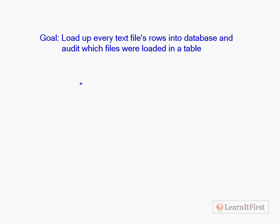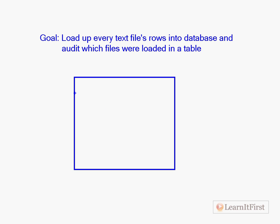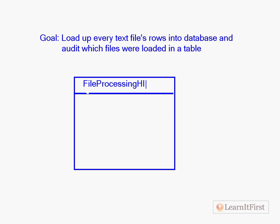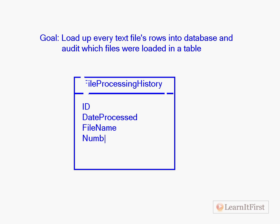We're going to create a table to support the auditing here. So I'm going to do a table that kind of looks like this. We'll call this table File Processing History, and we'll have like a couple of things like maybe an ID column, a date processed, file name, number of error rows, number of errors, whatever else you might want.